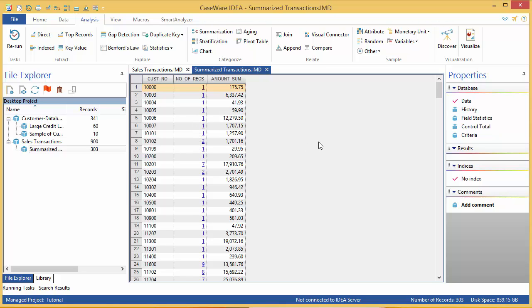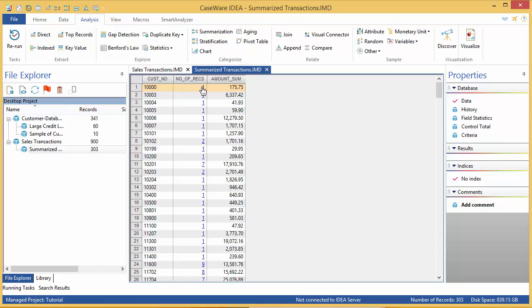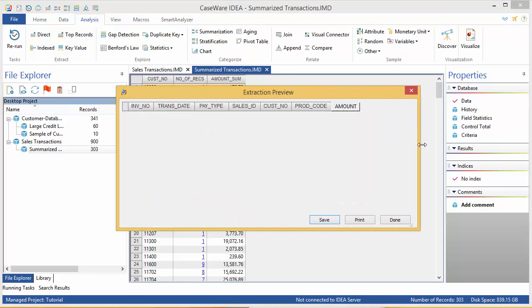Notice that the values in the Number of Records fields are blue. These are clickable links, which provide drill-down functionality to let you see all the records for each customer.